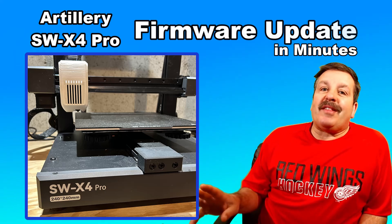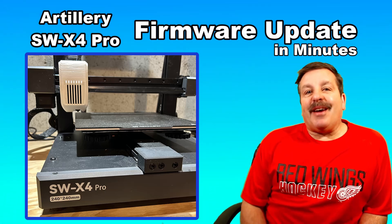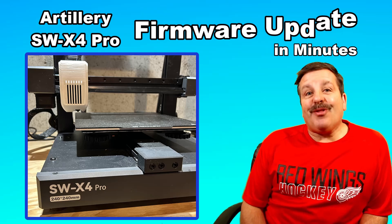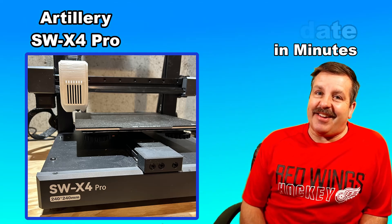Today, friends, we're going to quickly update the firmware of the Artillery X4 Pro. So let's get cracking.